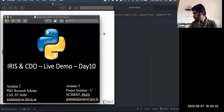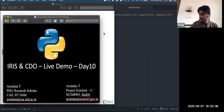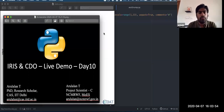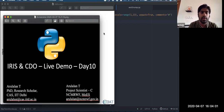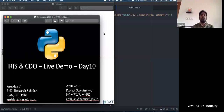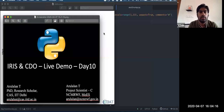Hello everyone. Welcome for the 10th day session. Today we are going to discuss about Iris, another Python library similar to CDAT, and how to use the CDO data operator inside Python. Finally, I will touch on the usage of Python in NCMRWF.